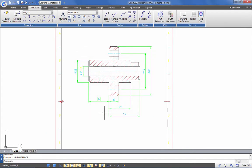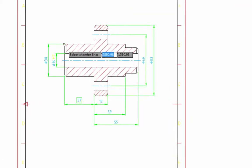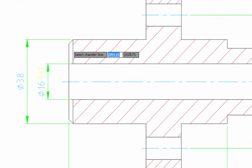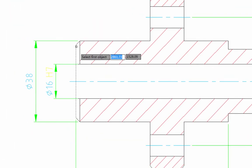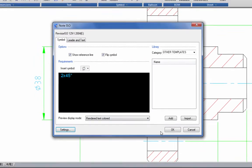Finally, I will show you how to add a chamfer annotation. Click the chamfer command from the ribbon. Select two lines around it and click the OK button to complete the operation.